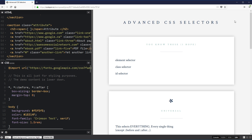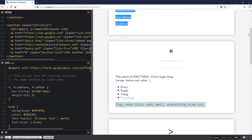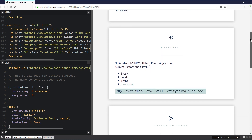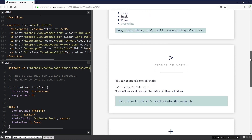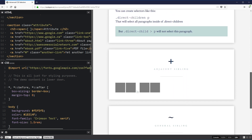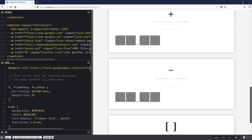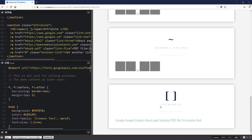We're going to be looking at a whole bunch of them — ones you should hopefully know already — and then after that we're going to look at the universal selector, the direct children selector, an adjacent sibling selector, and the general sibling selector, as well as a whole bunch of attribute selectors. These can all be used in fun and creative ways that make your CSS work a little bit better and sometimes require you to write less code.